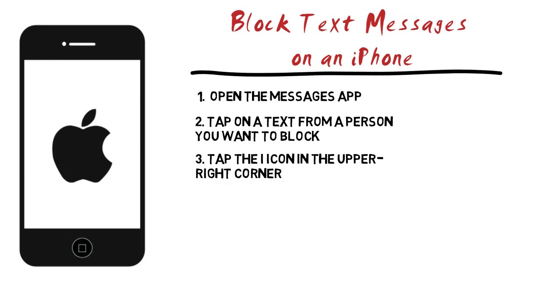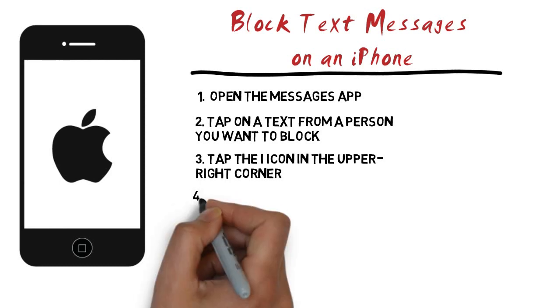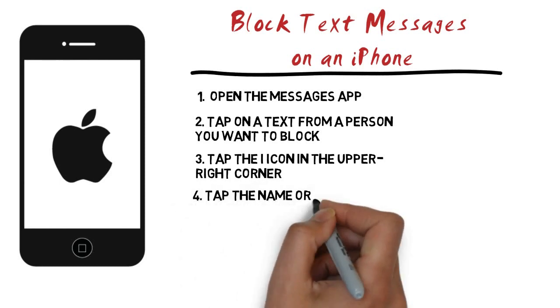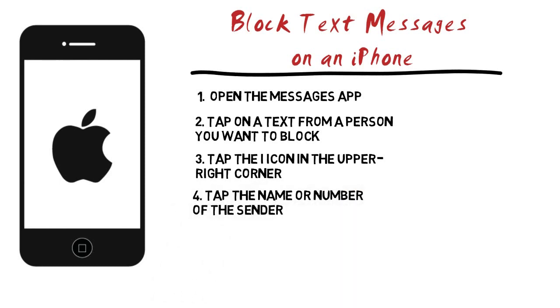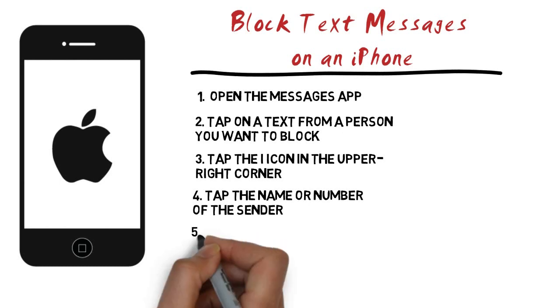Tap the icon in the upper right corner. This will display the details for that text conversation. Tap the name or number of the sender. This will open the contact information screen.